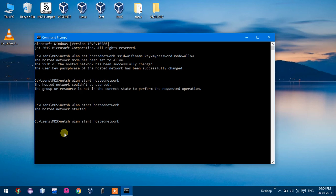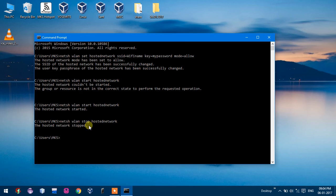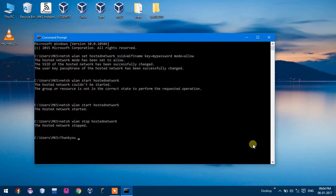To stop your hosted network, simply use netsh wlan stop hostednetwork command. Thank you for watching this video and subscribe to my page for this link. Thank you.